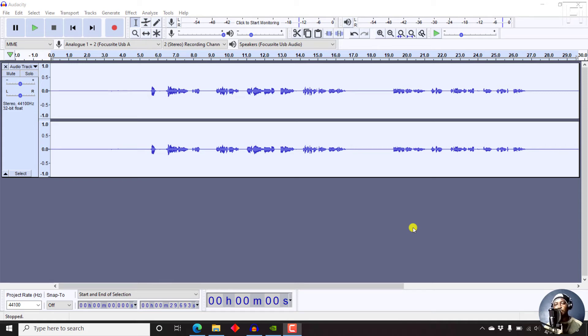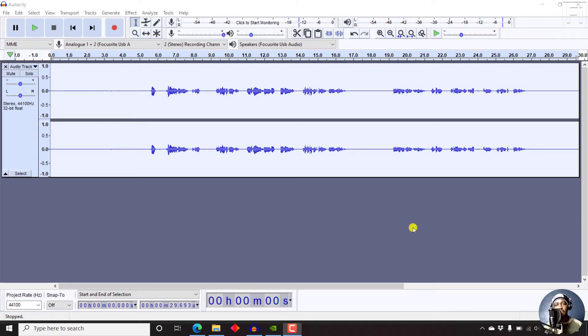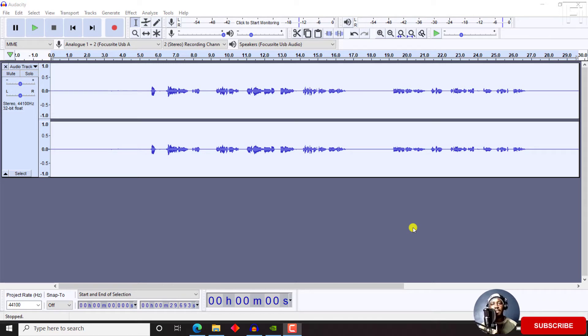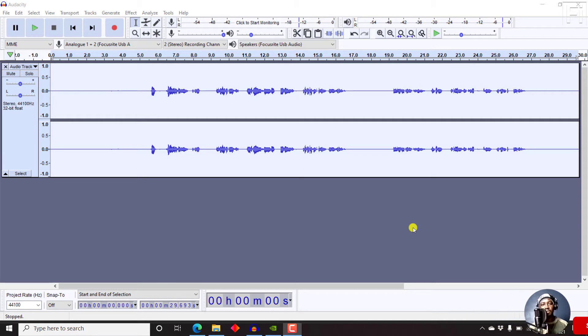In this video, I'll show you how to get rid of background noise in an audio recording using Audacity. Hi, my name is David. And if this is your first time watching my video tutorials and you get value from the content that you watch, kindly consider liking this video and sharing it with your friends.